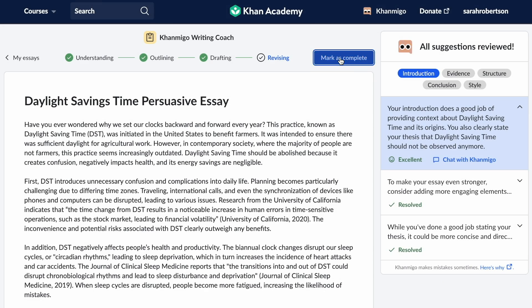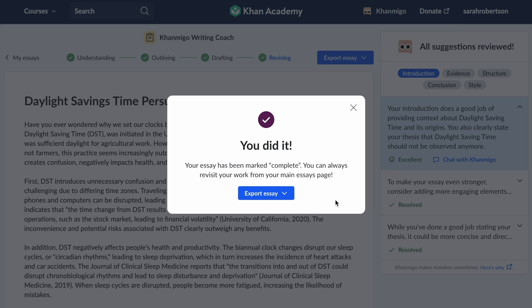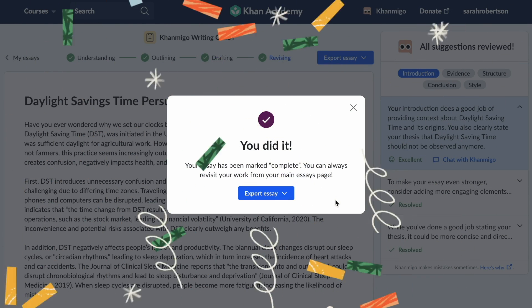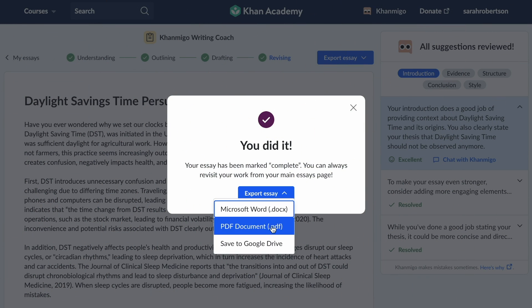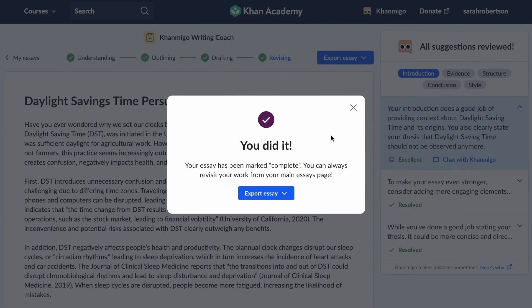When students are done revising, they can export their final draft to Google Drive or save it as a PDF or Word document to be shared in their LMS.